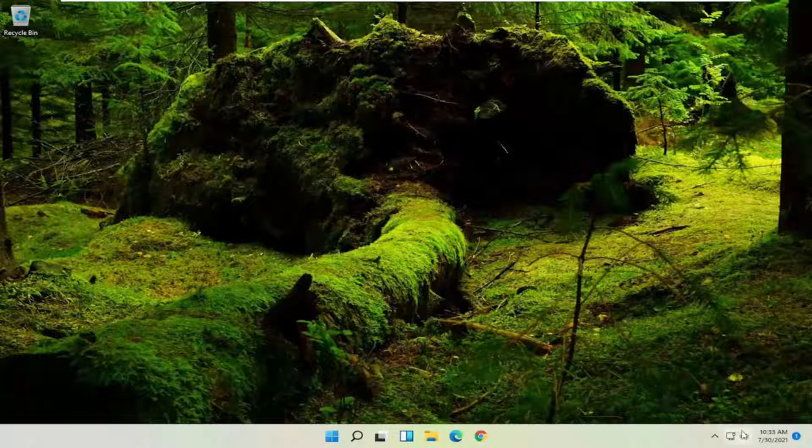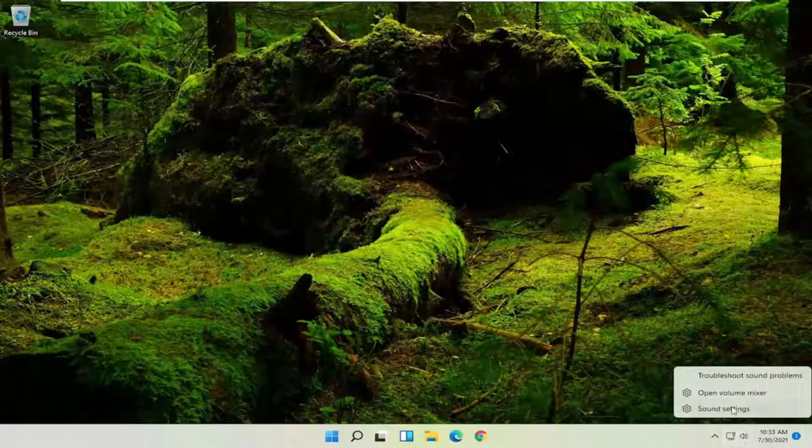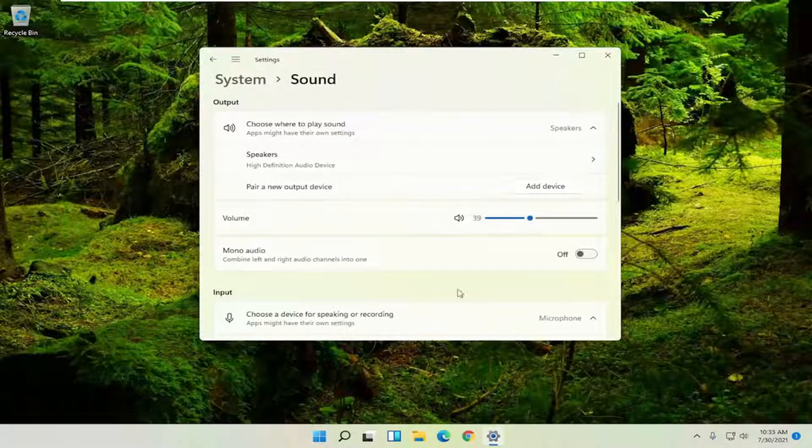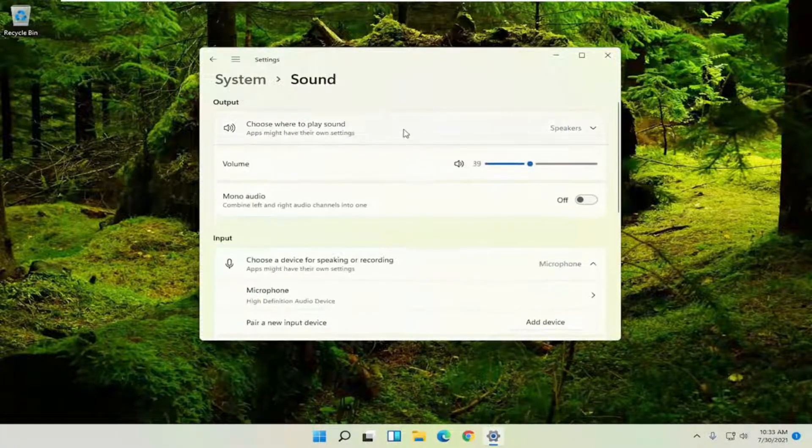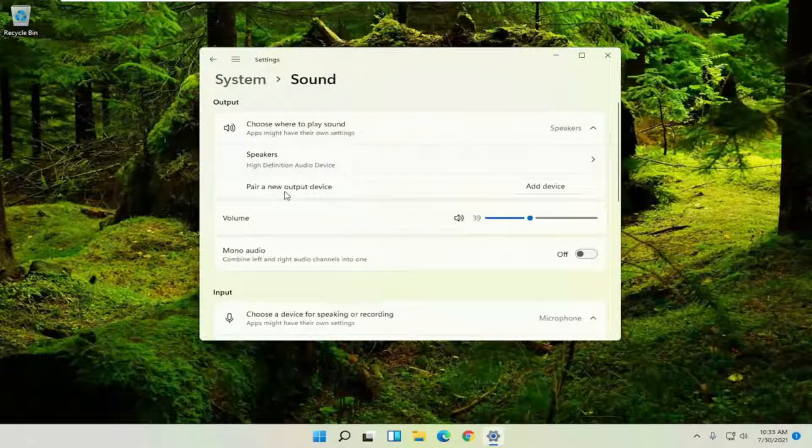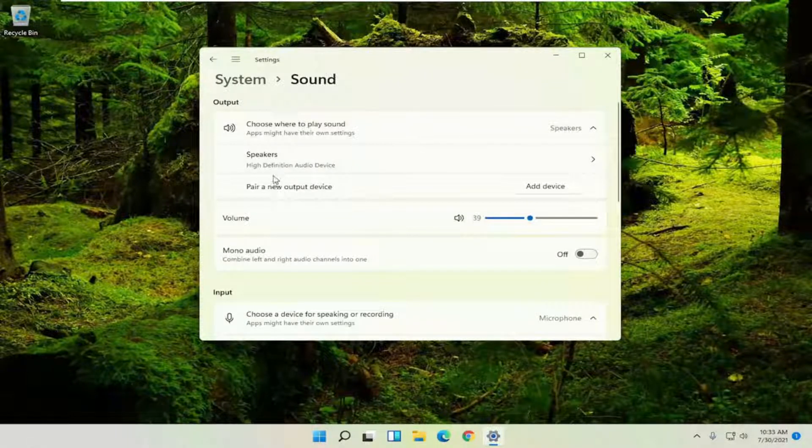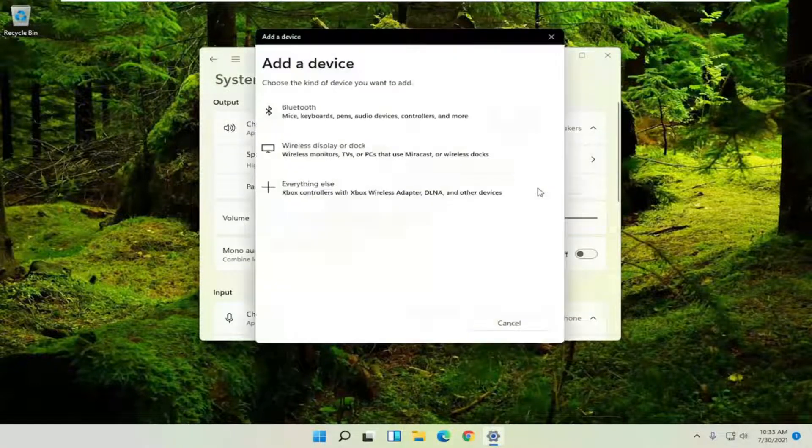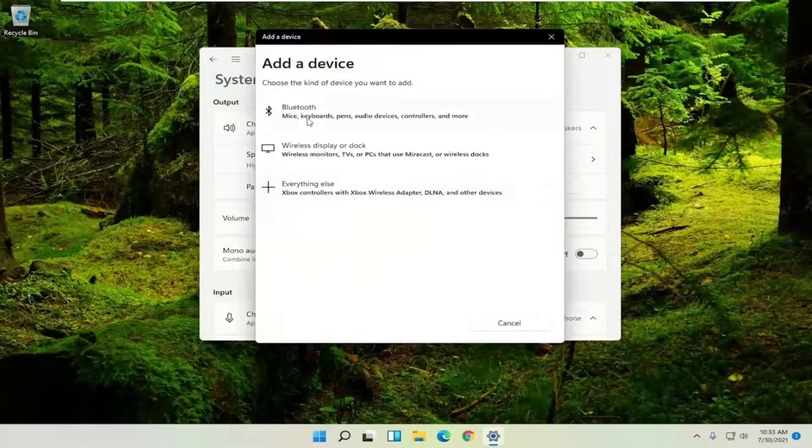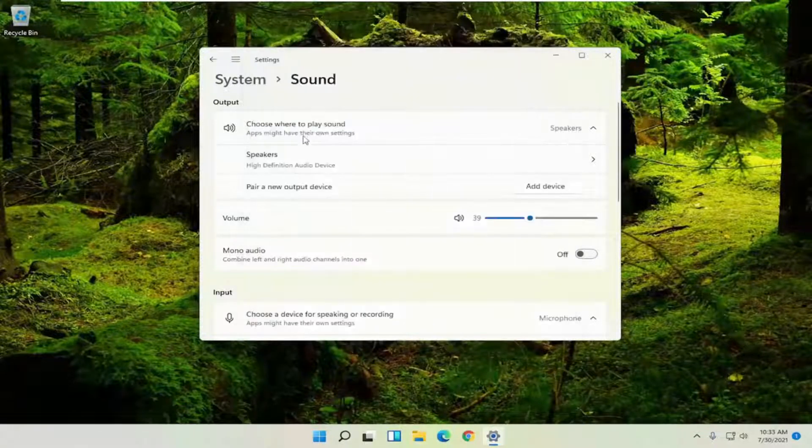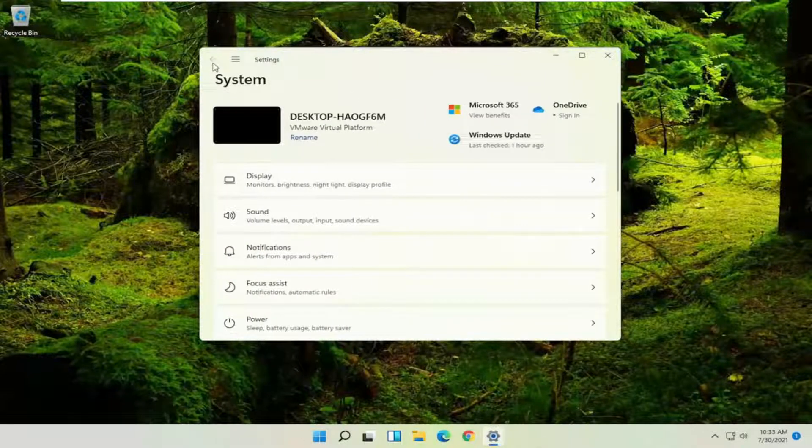If you're still having a problem you can try right clicking on the speaker icon and select where it says sound settings. Where it says choose where to play sound click inside the drop down and if you have multiple speaker output devices select the one you want to set as your speakers. If you have to add an output device you can select the add device button and then select the device that is compatible such as bluetooth, wireless, or anything else.